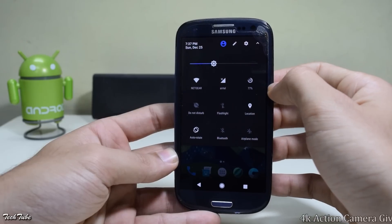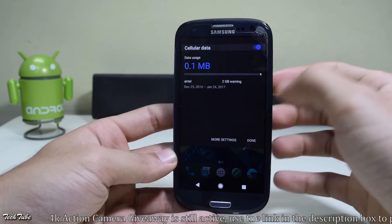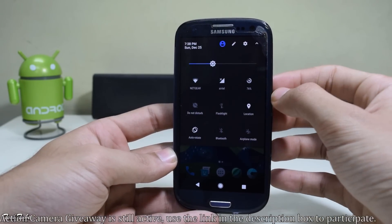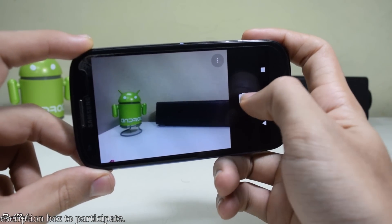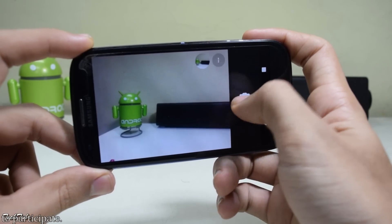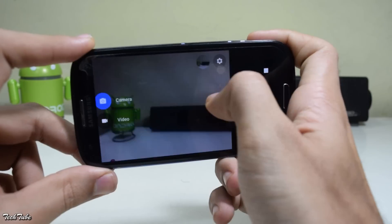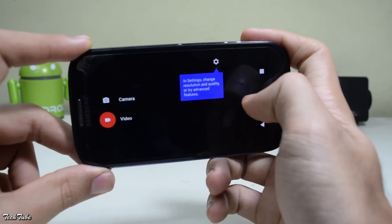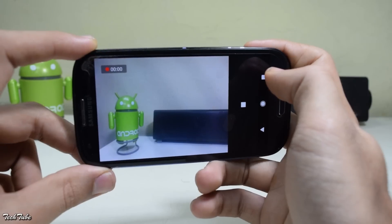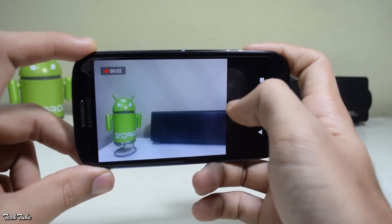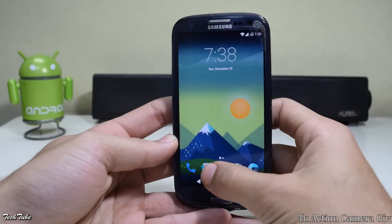Everything works out of the box, including network data, Wi-Fi, and basically everything you can think of. The camera is also working fine with no lag. Video shooting works just fine — only the viewfinder is cropped. The ROM is very fluid and smooth.